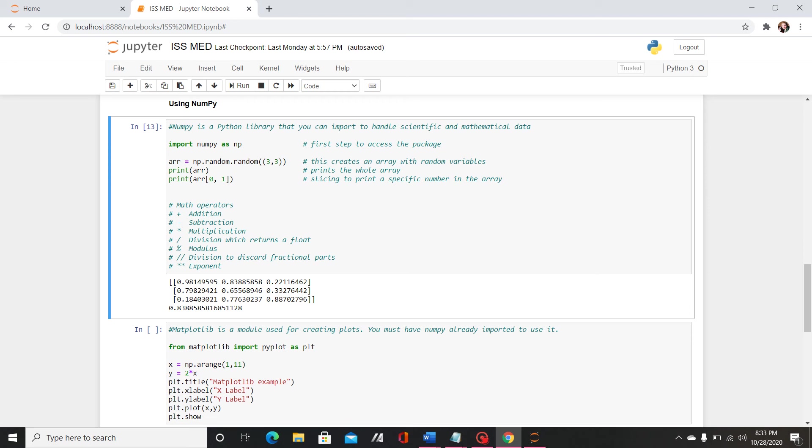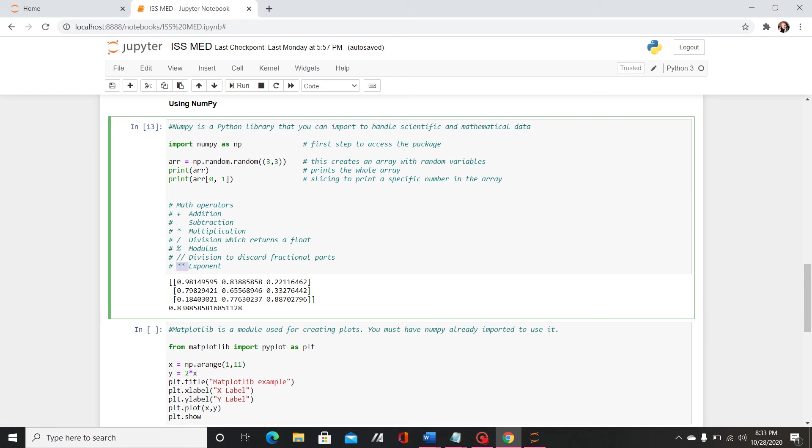And then I've also included just simple definitions of all the math operations in Python. So plus sign for addition, minus for subtraction, the asterisk for multiplication, and then for division if you use a single slash Python will return a float and then if you use a double slash it will essentially discard all the fractional parts and truncate. And then double asterisk for an exponent and percent sign for modulus so if you want to find a remainder.